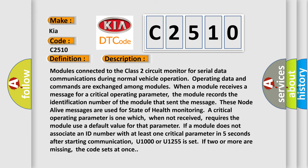Modules connected to the Class 2 circuit monitor for serial data communications during normal vehicle operation. Operating data and commands are exchanged among modules. When a module receives a message for a critical operating parameter, the module records the identification number of the module that sent the message. These node alive messages are used for state of health monitoring.